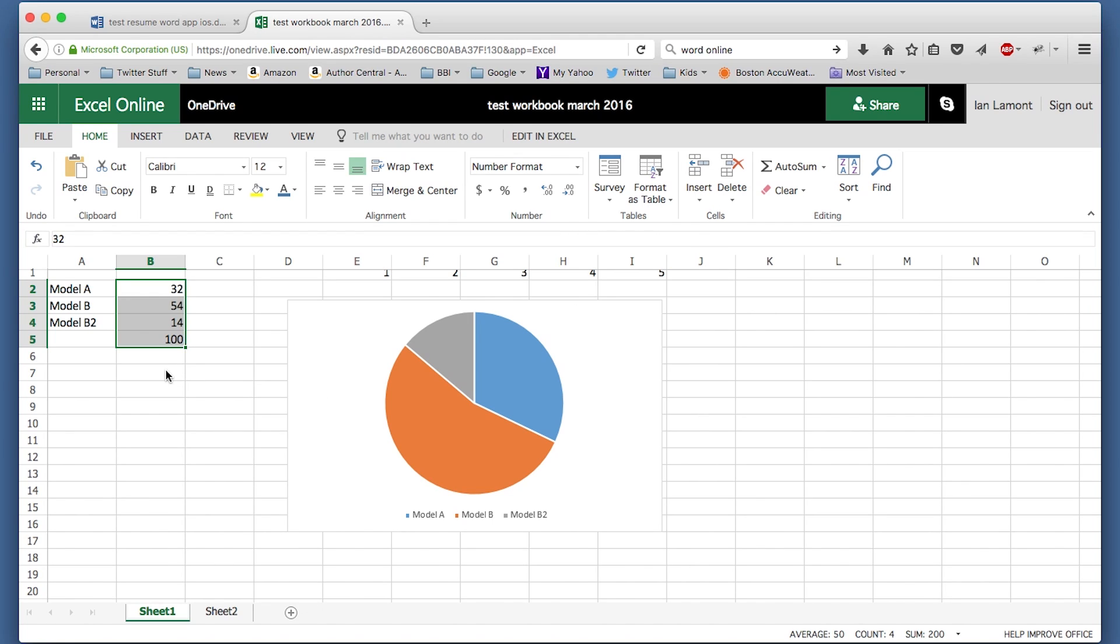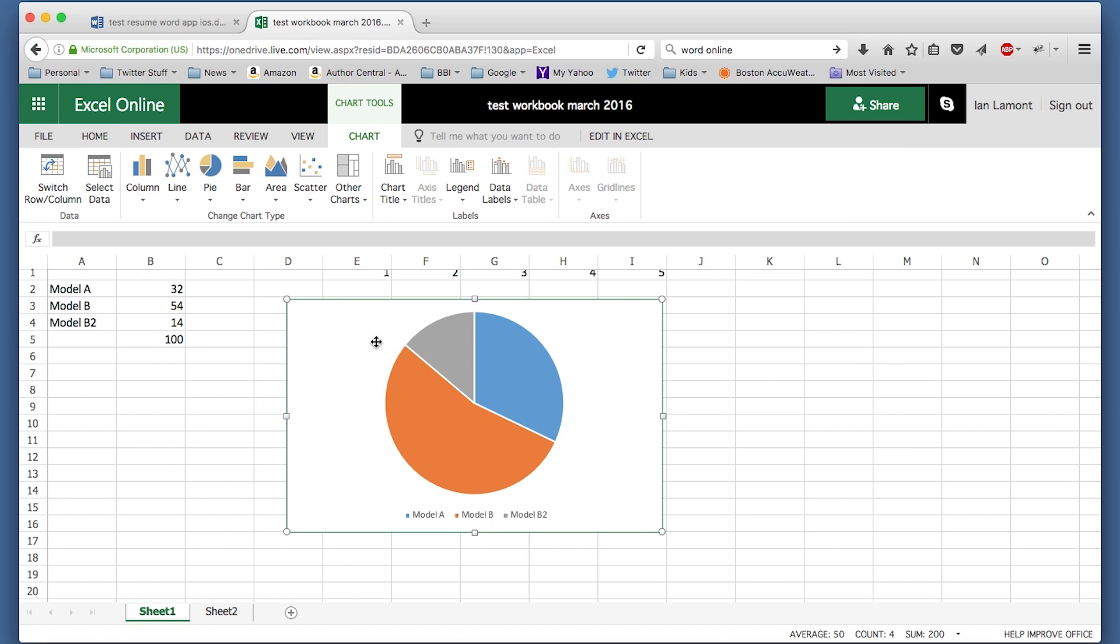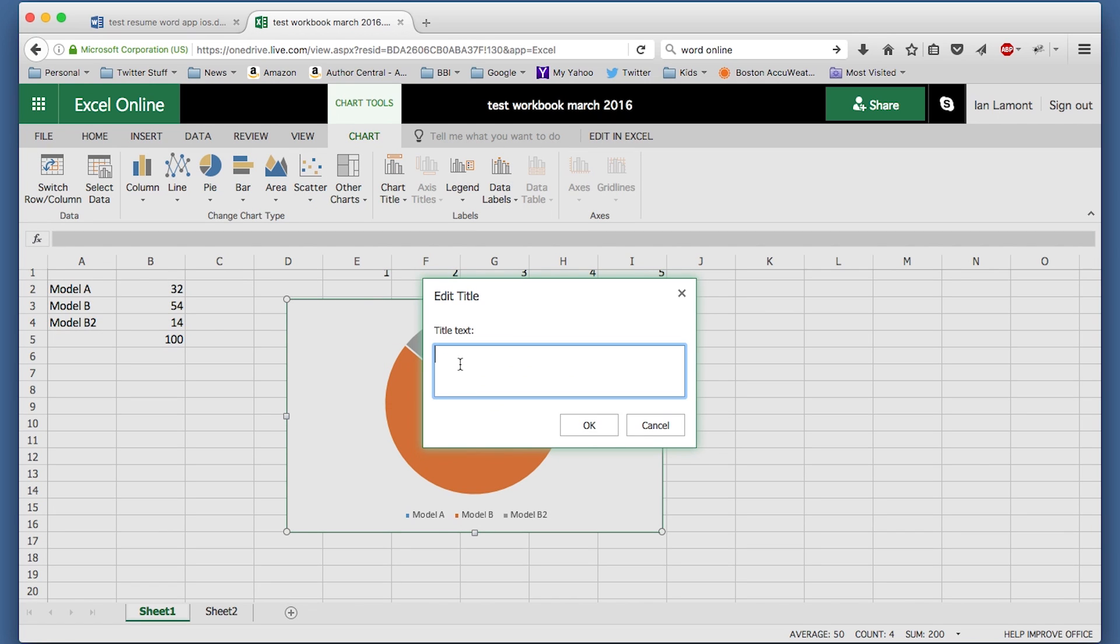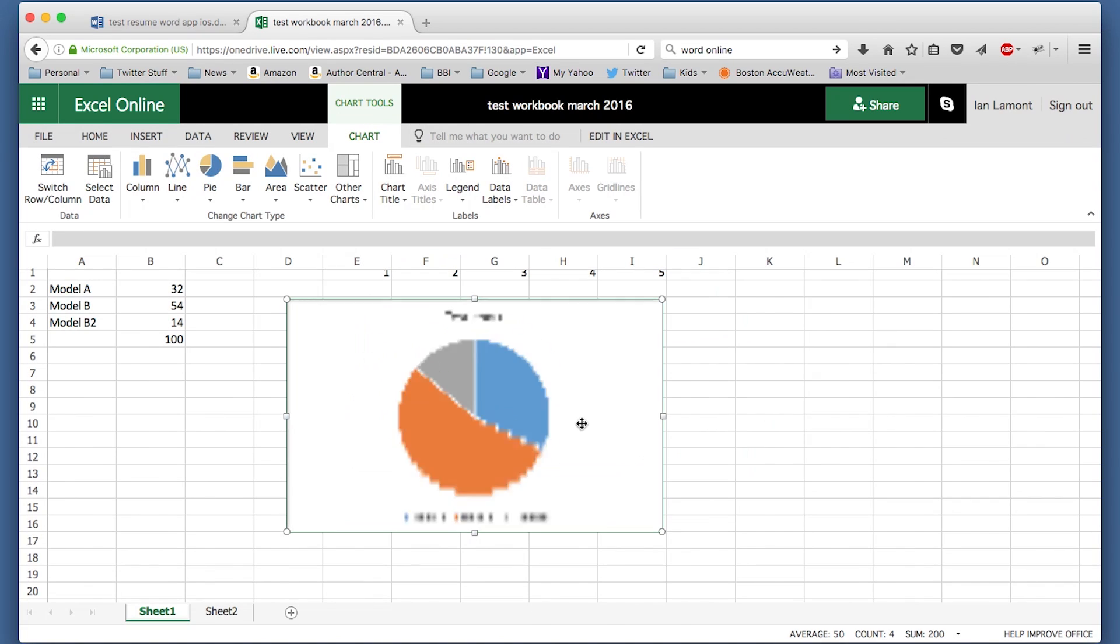But if we're taking a look at the chart function, while it is possible to insert a chart, the charts are really simple. This is a pie chart. This is about as basic as you can get. I can't really do much other than maybe adding a title to it. Test chart.